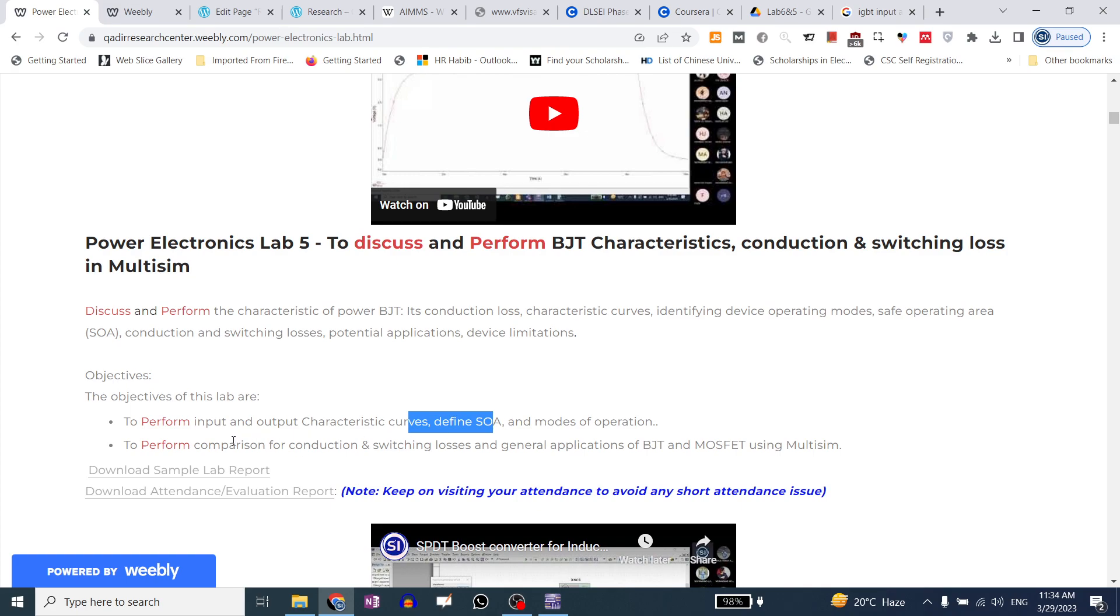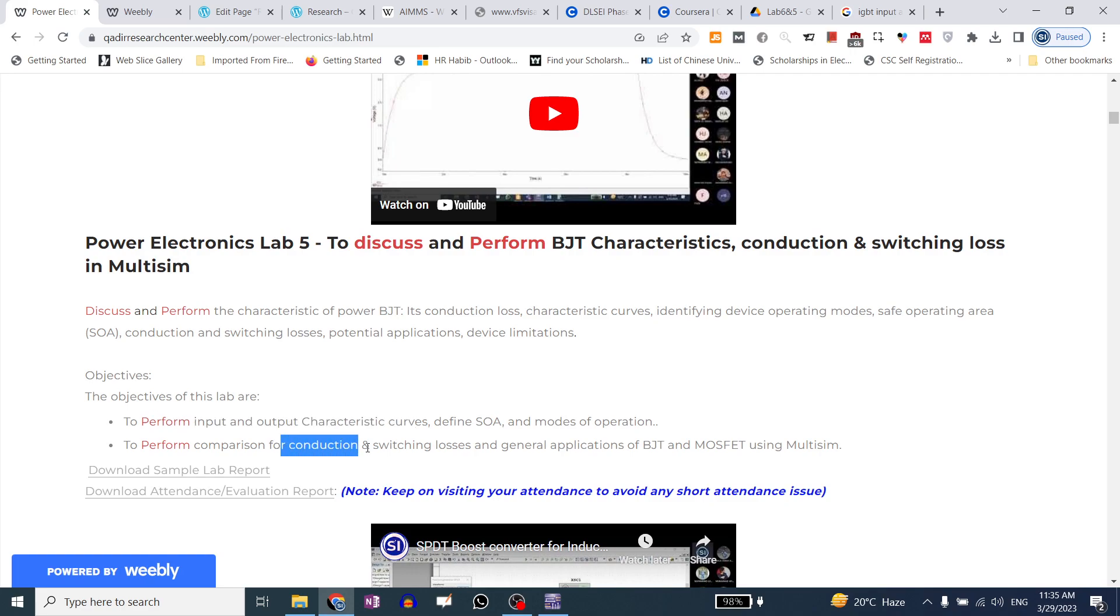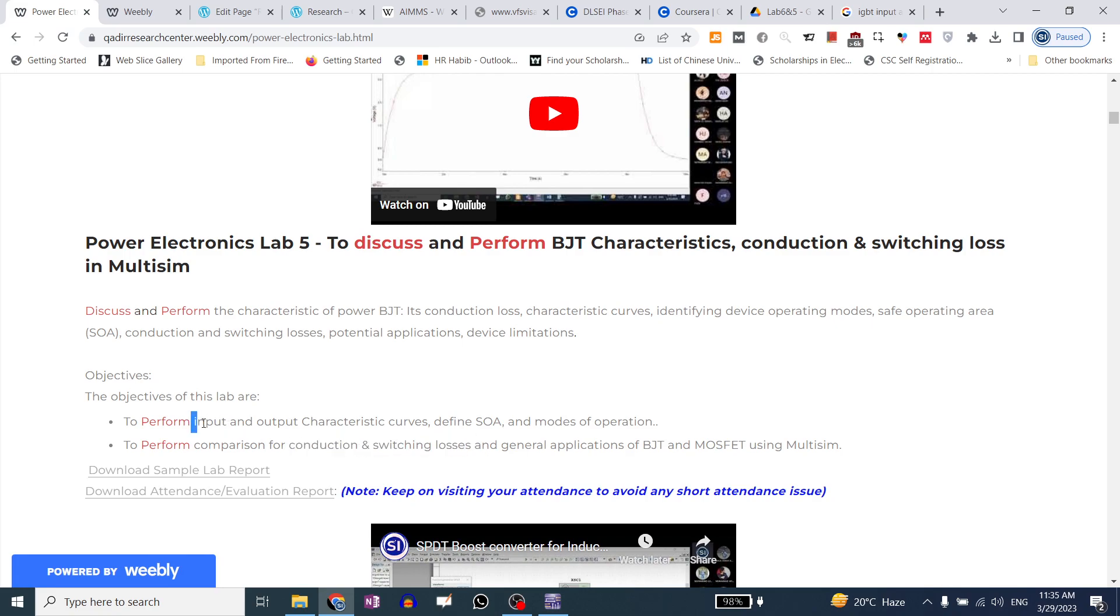We need to draw the characteristics curves. The second one is to compare the losses. There are two objectives. In the losses, there will be conduction and switching losses, and the characteristics of the input and output characteristics.